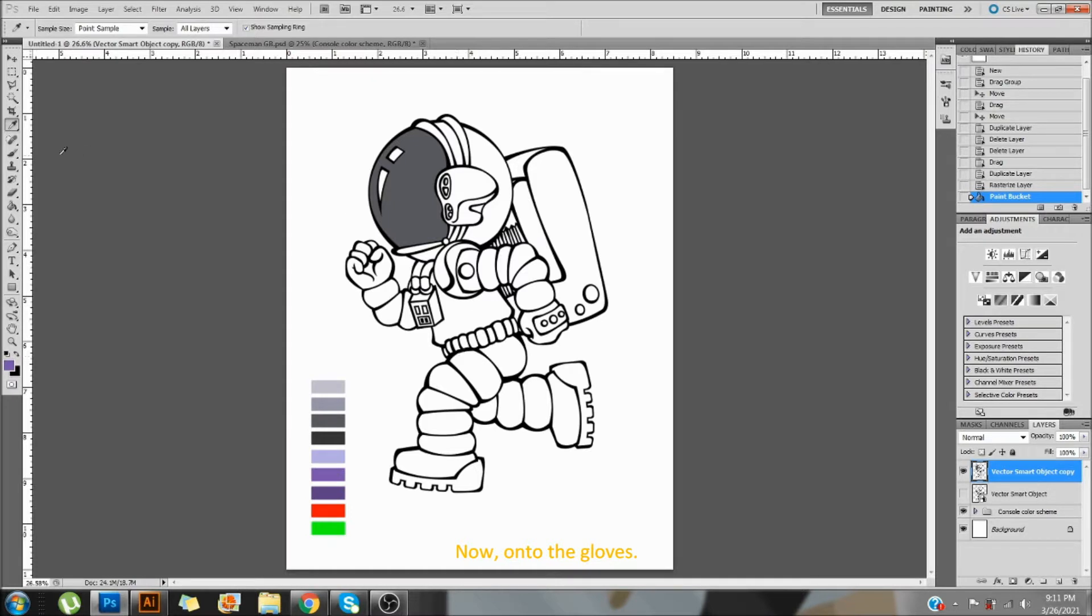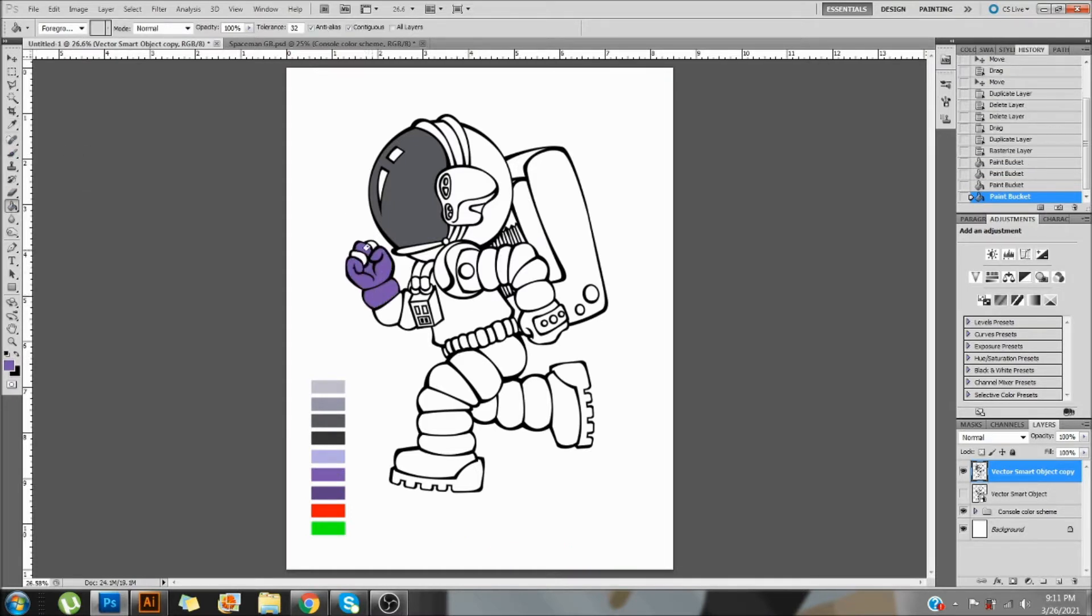Now onto the gloves. And the glove is done.